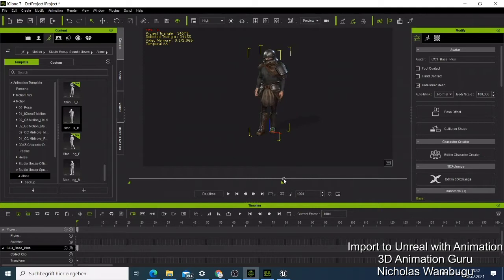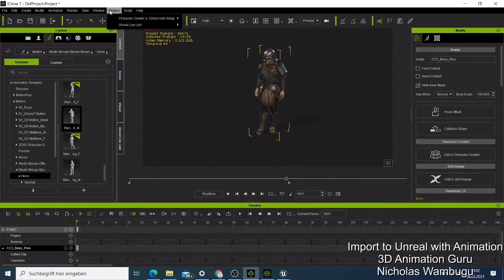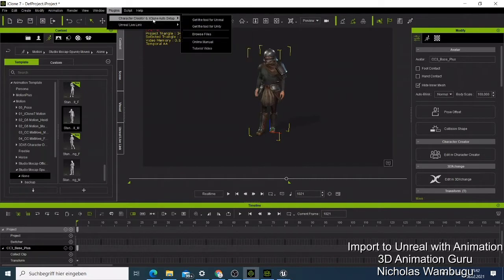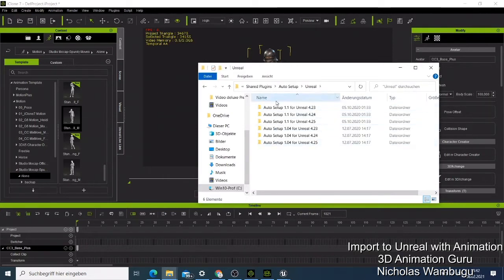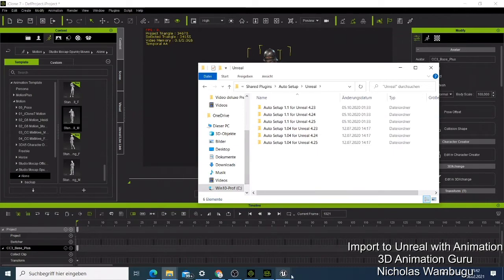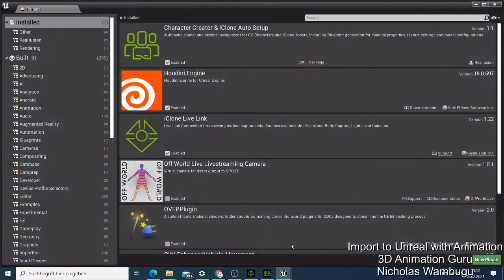Now what you just need is to go to Plugins, then go to Character Creator and iClone Auto Setup, and open the Browser. When you click to open it, it's called the little agent - just double click it. You have the option for Auto Setup. Make sure you choose the correct Unreal Engine version because if you choose the wrong one it will not work. For me, I am using Unreal Engine 4.25.